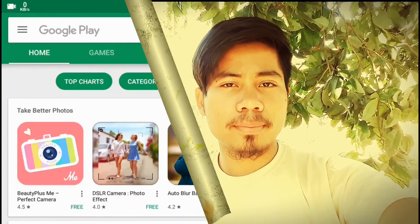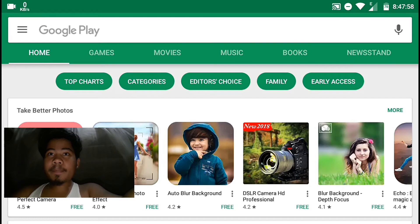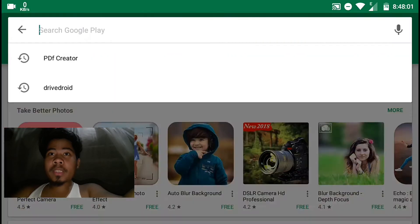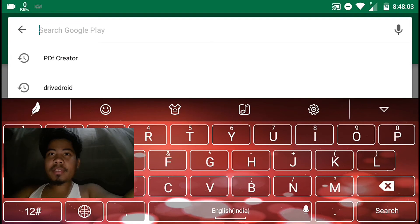I will show you how to create PDFs. Here is the Play Store. In the Play Store, I will show you the search button. Type PDF Creator.